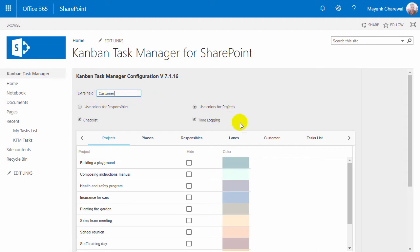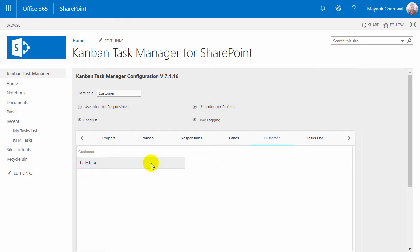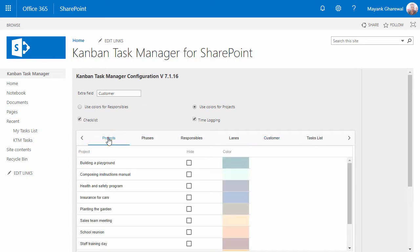When you enter a name here, a new tab will be displayed where you can enter the values you want to use. I'll just take a quick tour around the rest of the configuration page now, as I've explained the settings in detail in a separate demo.